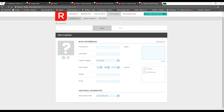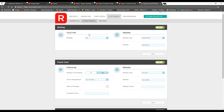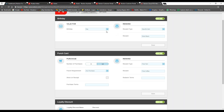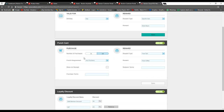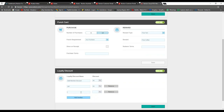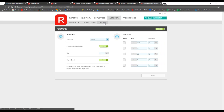Moving on to loyalty programs — we currently offer three different kinds. There's one for birthdays, where you can offer a reward on the day, week, or month of someone's birthday. There's a standard punch card, managed entirely digitally so you no longer need to print and hand out physical punch cards. And there's a loyalty discount, which is a free-text field where you can type in, for example, 'staff member discount' or 'VIP' and assign it to any customers you see fit.